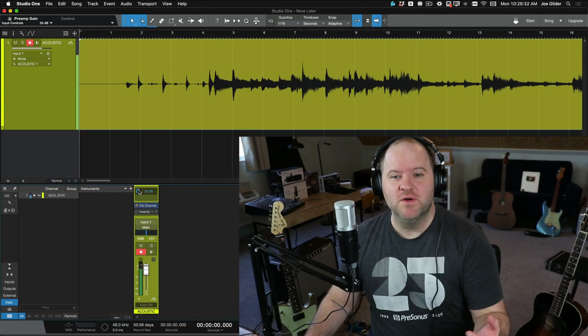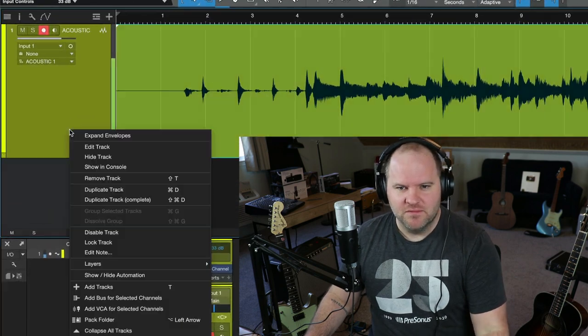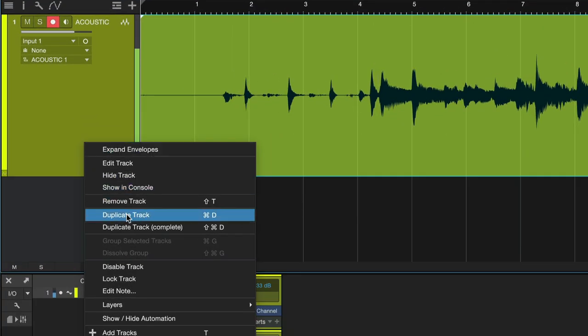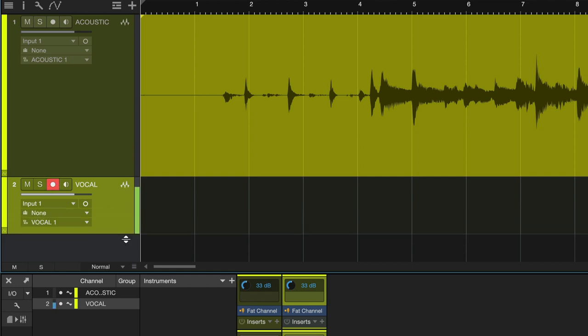Now I want to record a vocal on top of that. What do I do? Just right-click on the track. Say, hey, duplicate this. Double-click the name. Call this vocal. I'm going to turn recording off on that channel because I'm done. Turn recording on on this channel. Now I can follow the same process.